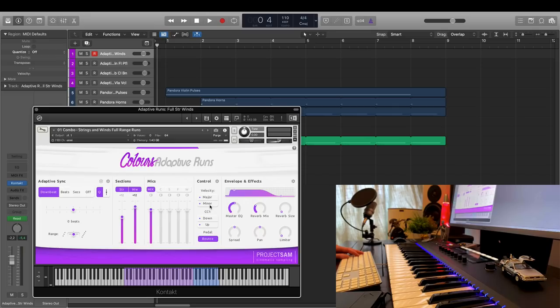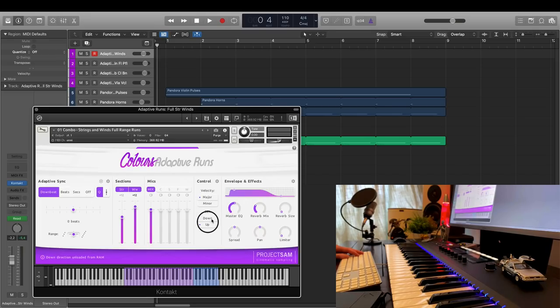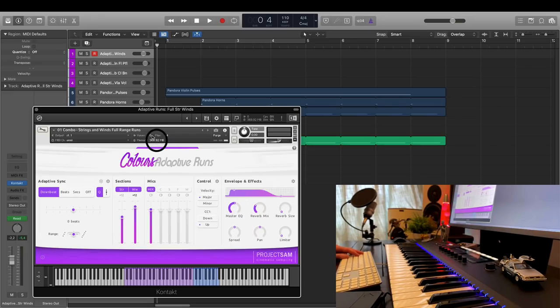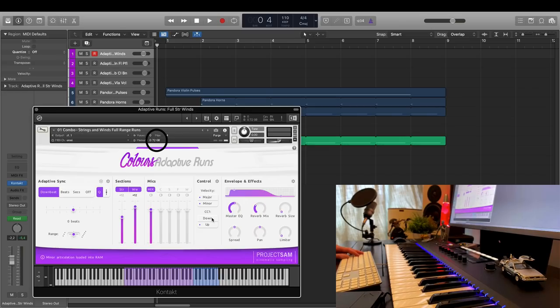So, say I know that I only need major upward runs, I can quickly unload all minor and downward runs like this. And again, this can make quite the difference on a low RAM system.